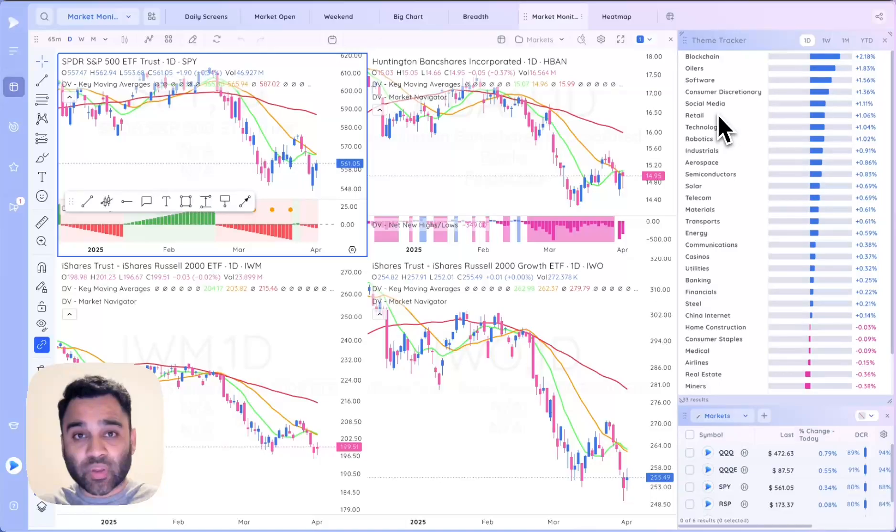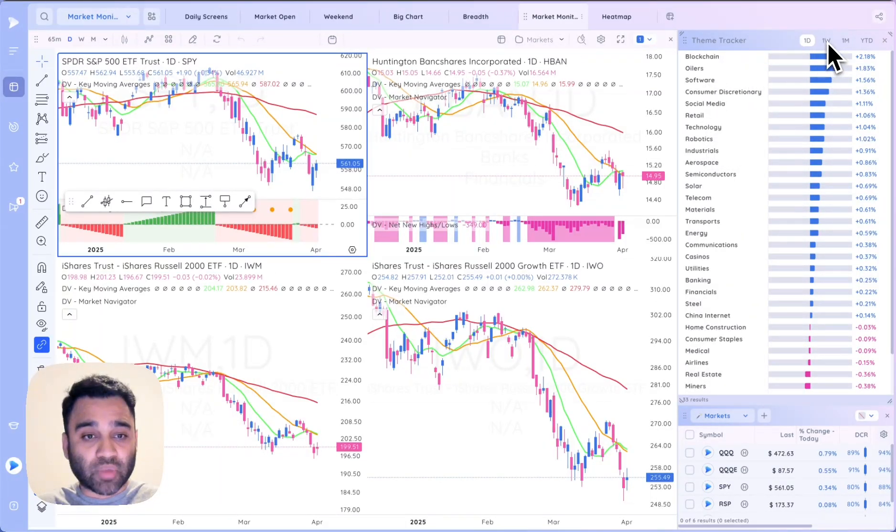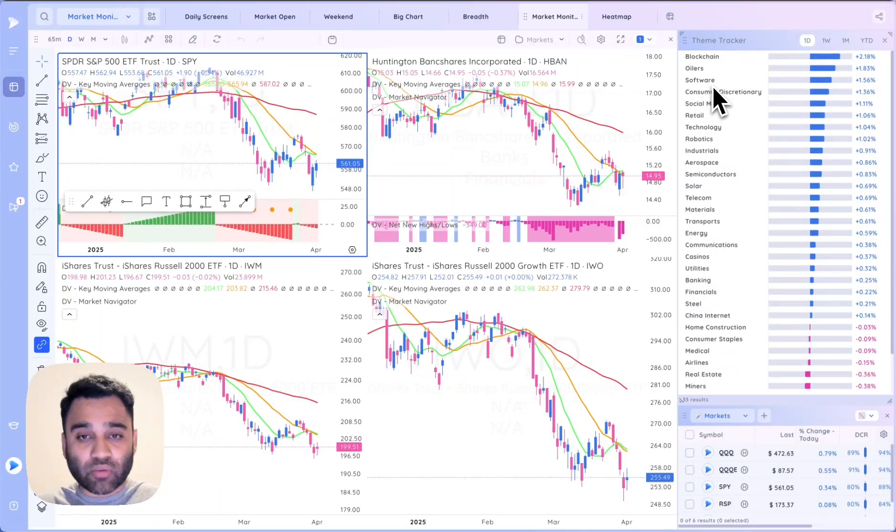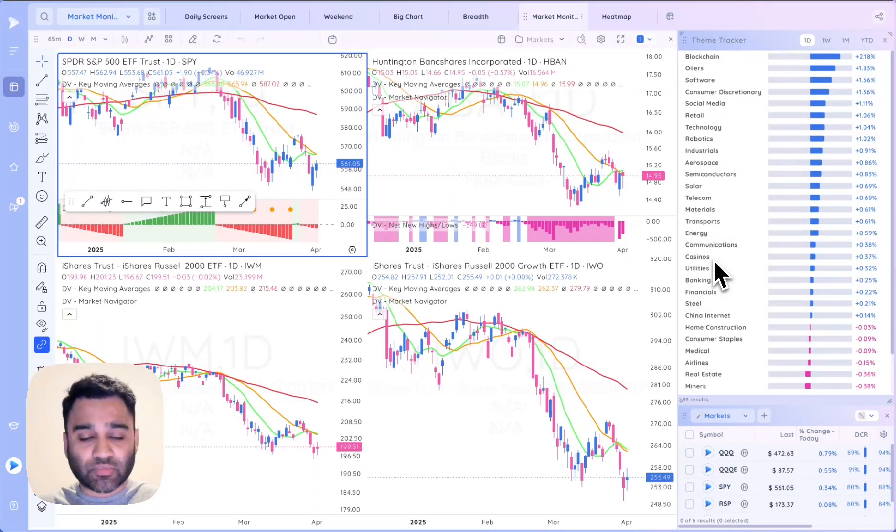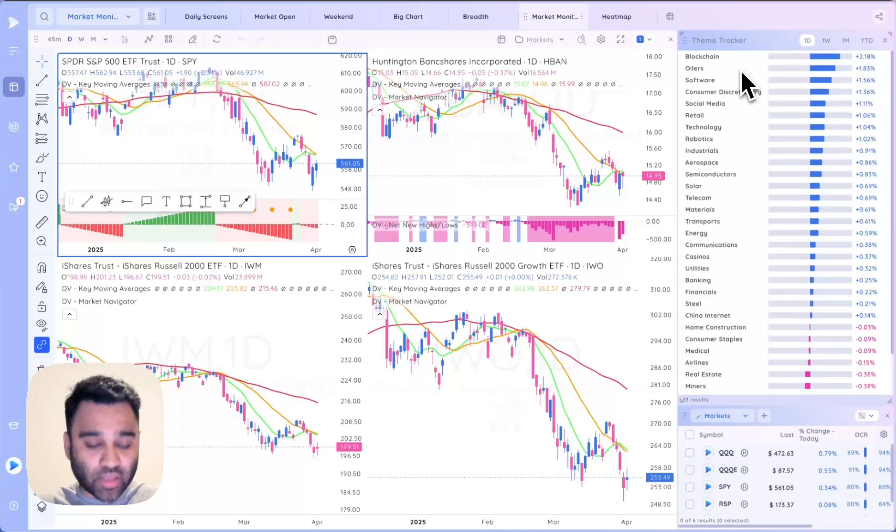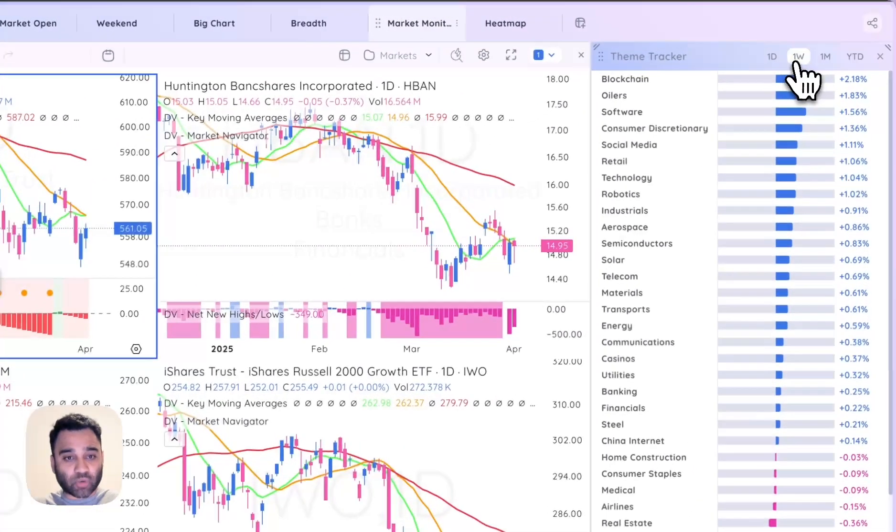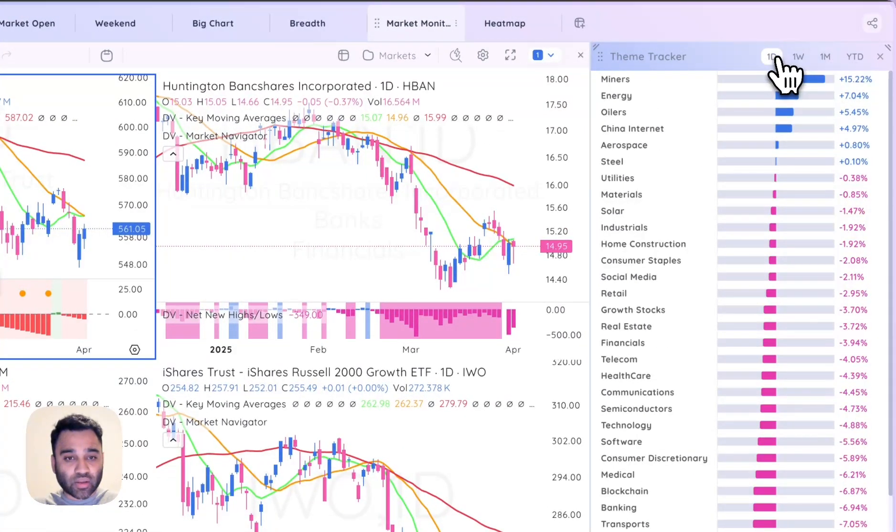Very powerful, will always be curated and updated in terms of the themes that we track. That way you will know what's working in the markets and what isn't working in the markets as well. The different time frames help you do that and give you a clear picture.